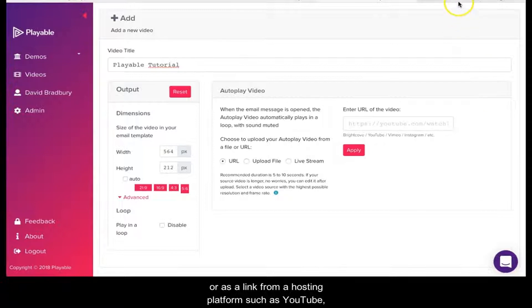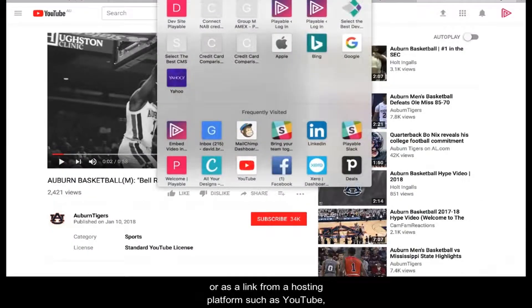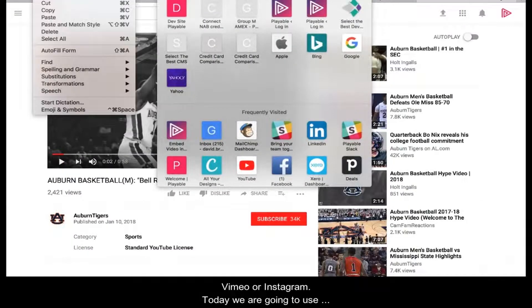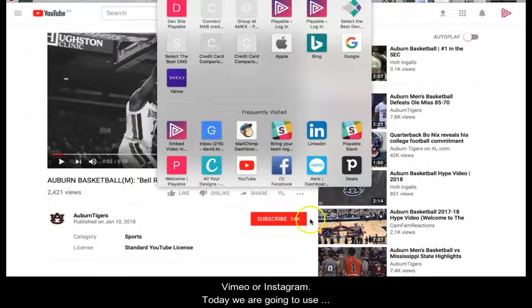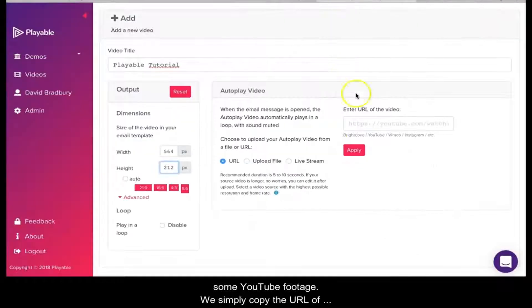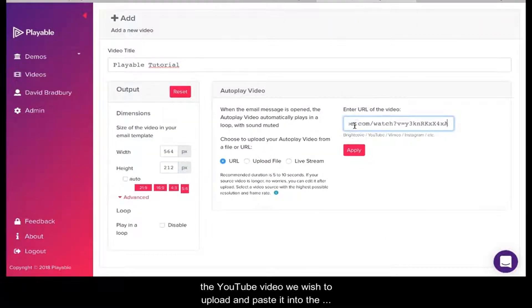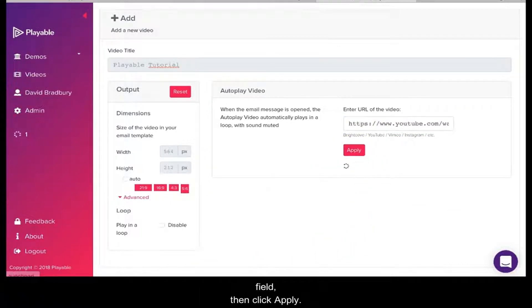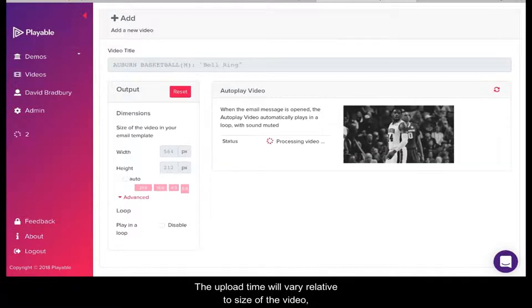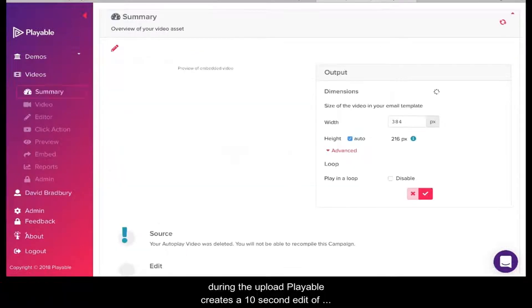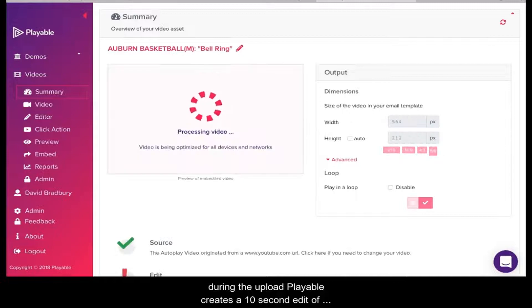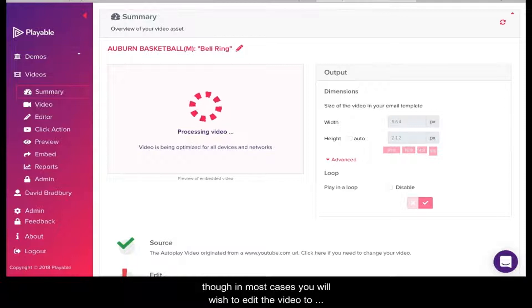Today we're going to use some YouTube footage. We simply copy the URL of the YouTube video we wish to upload and paste it into the field and click Apply. The upload time will vary relative to the size of the video. During the upload, Playable creates a 10-second edit of the video as an option for you to use in your email. In most cases, you will wish to edit the video to create your own clip.